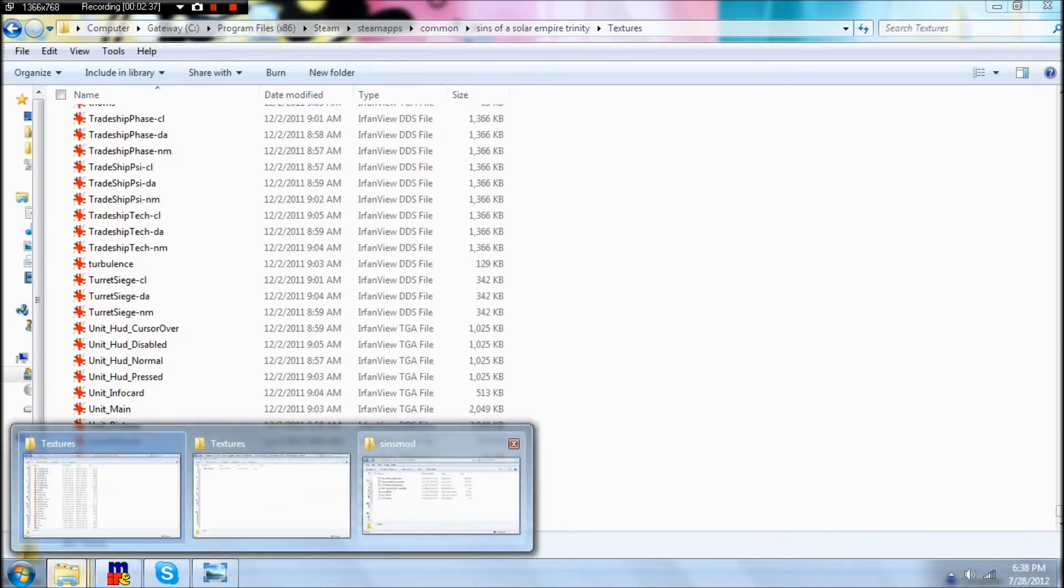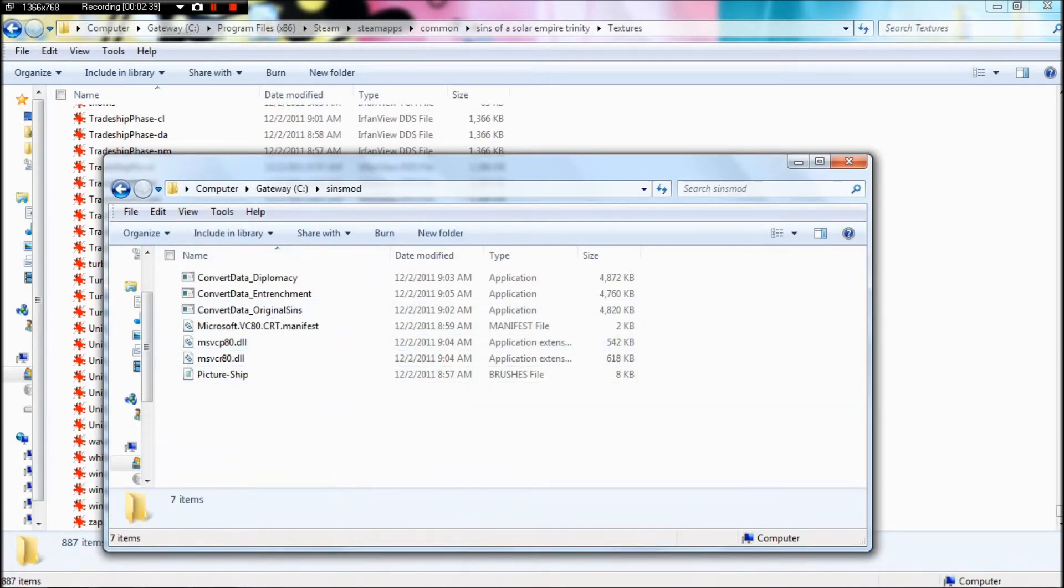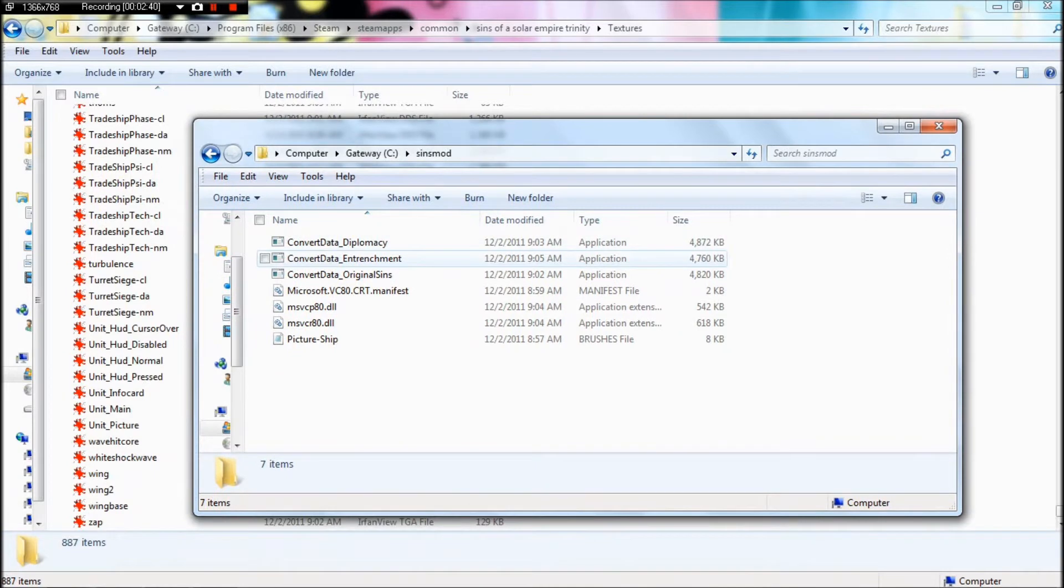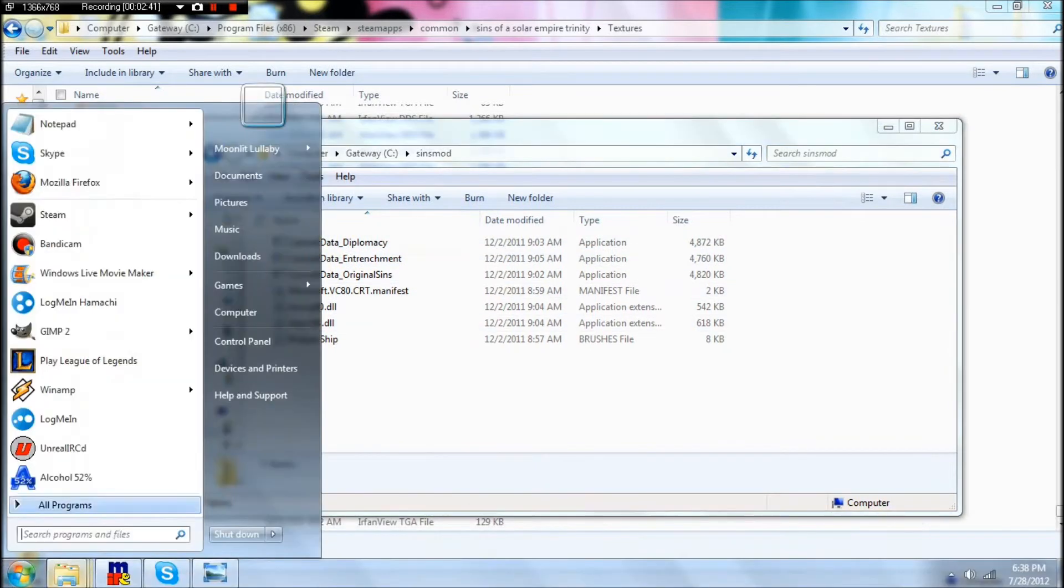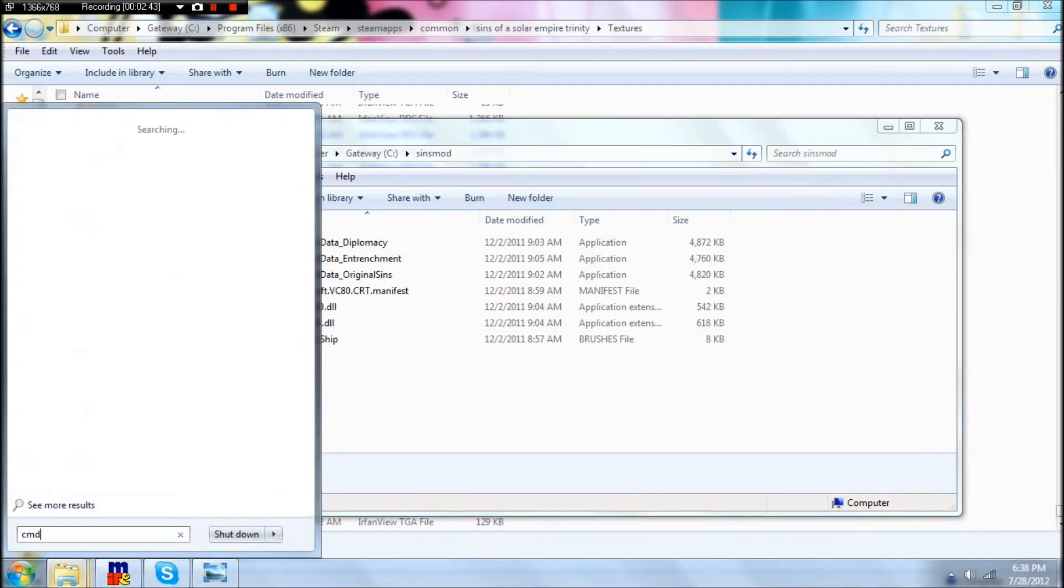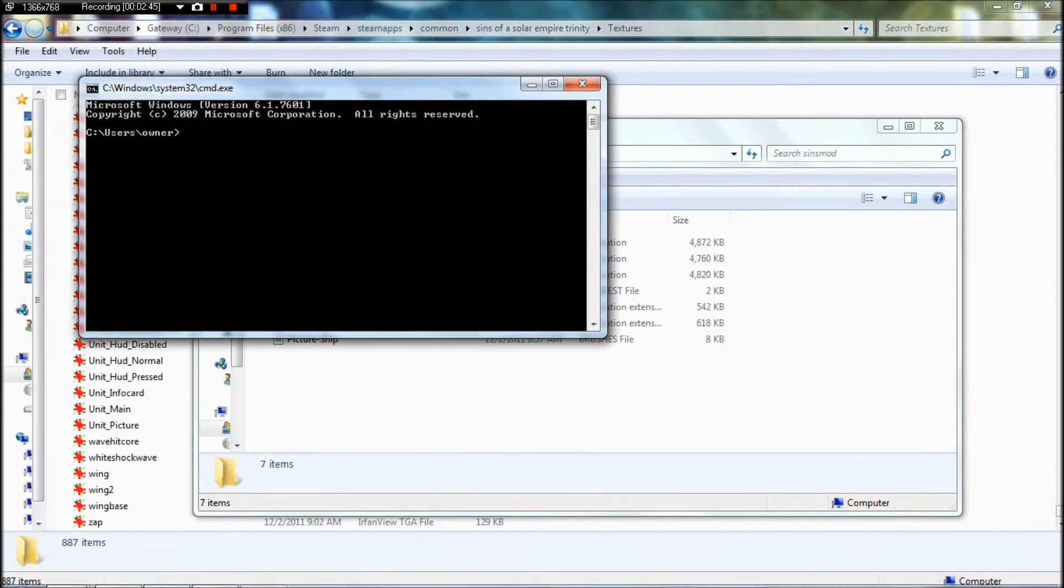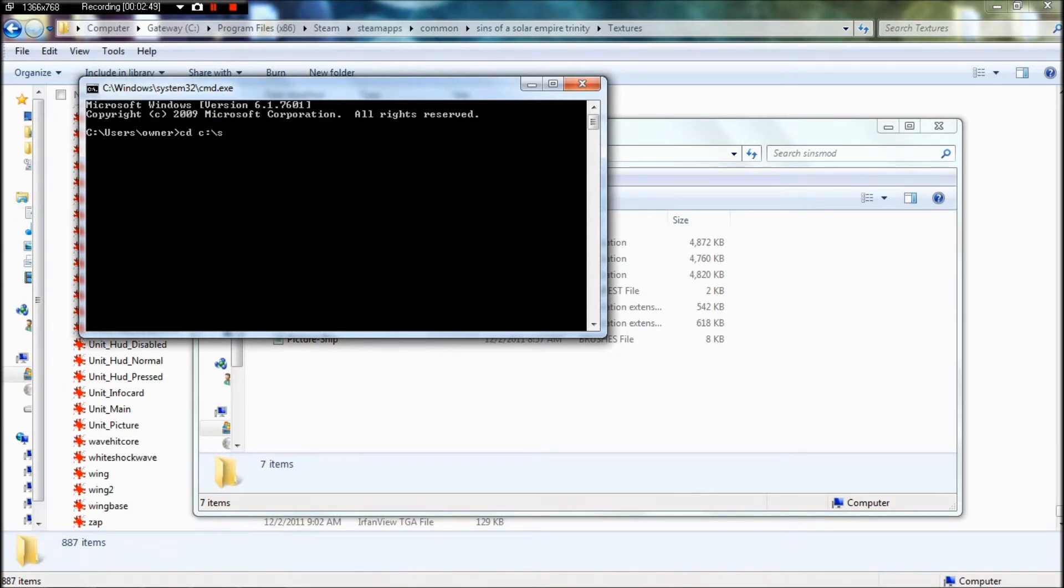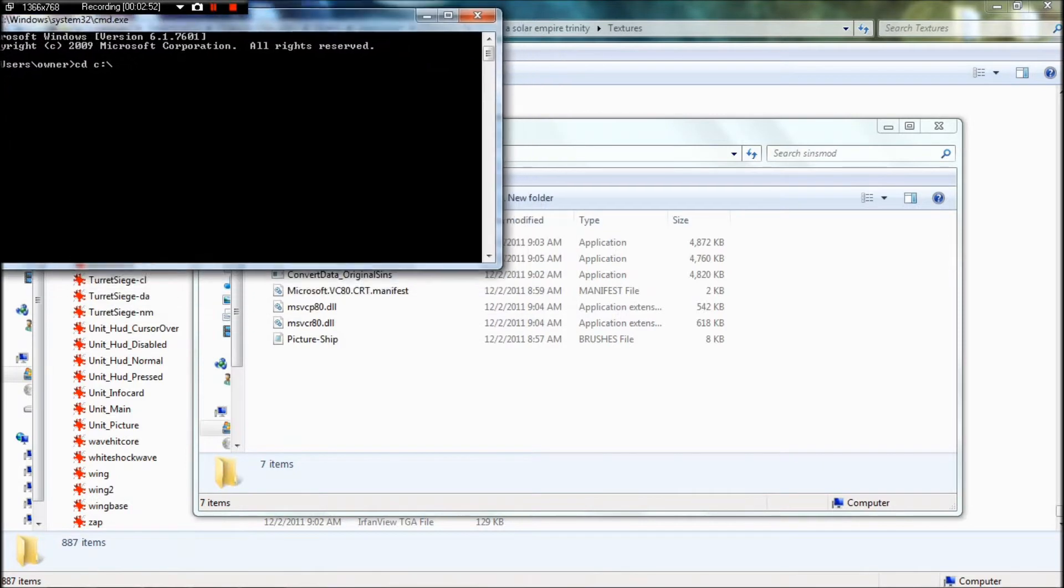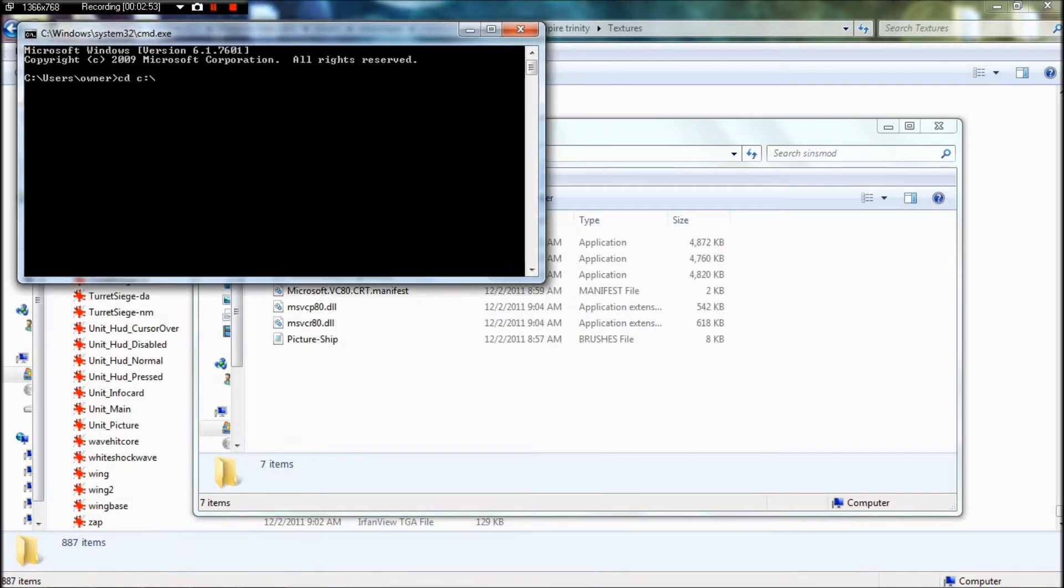Once you've found out where it is and have it ready, you'll need to go into your command prompt and direct it to where you placed that convert data file. So mine would be C Drive Sins Mod.